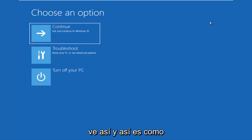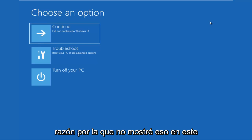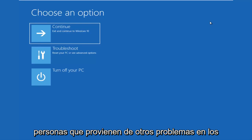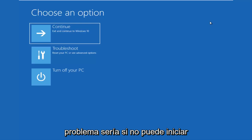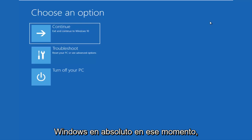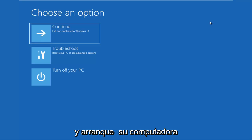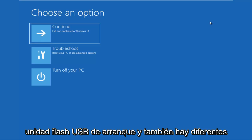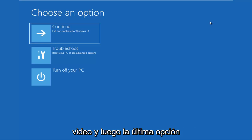That will load a menu that looks like this, and that's how I currently got to this menu. I didn't show that step to avoid confusing people coming from other issues I'm about to get into. The second scenario would be if you're unable to boot into Windows at all. At that point, I would recommend that you download the Windows 10 media creation utility and boot your computer from it — burned to a DVD or bootable USB flash drive. There are different recovery options in there as well, and we'll go through a couple of them in this video.